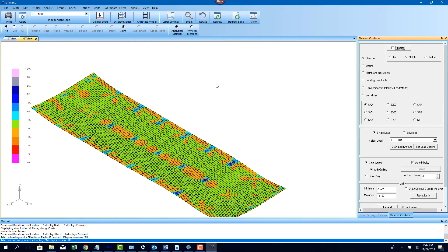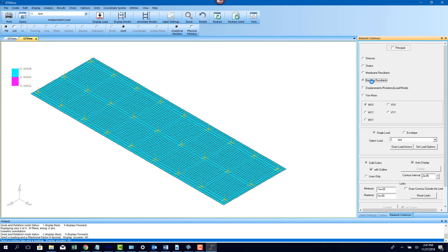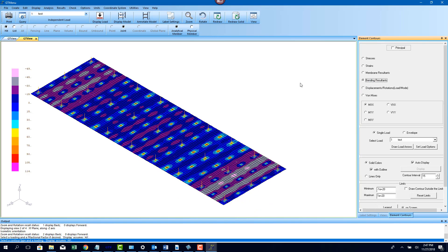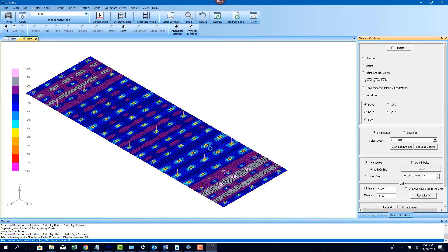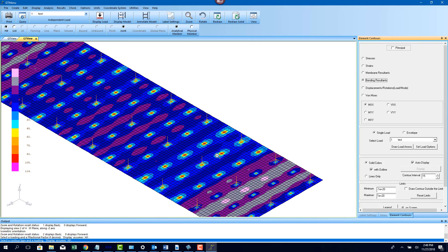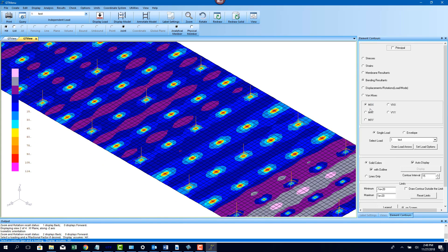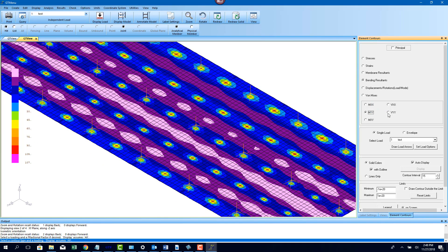You can also see finite element analysis results in contour format. You can also see bending moments and shear force diagrams, which can then be used to design the matte foundation and come up with the rebar requirements.